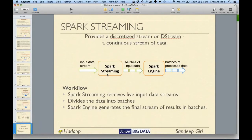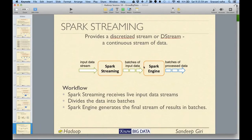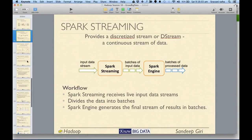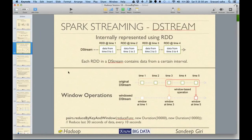You need to convert most of these streams into batches. Converting streams into batches takes a little bit of resources, but it is actually easier to process. Spark Streaming takes the input data, converts it into batches, and sends it for processing.